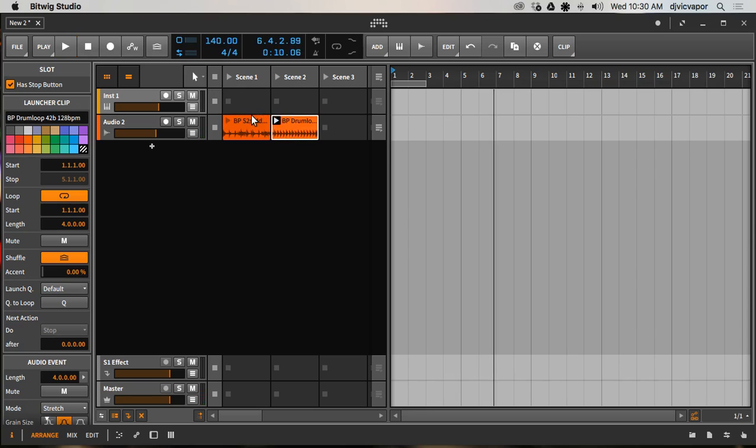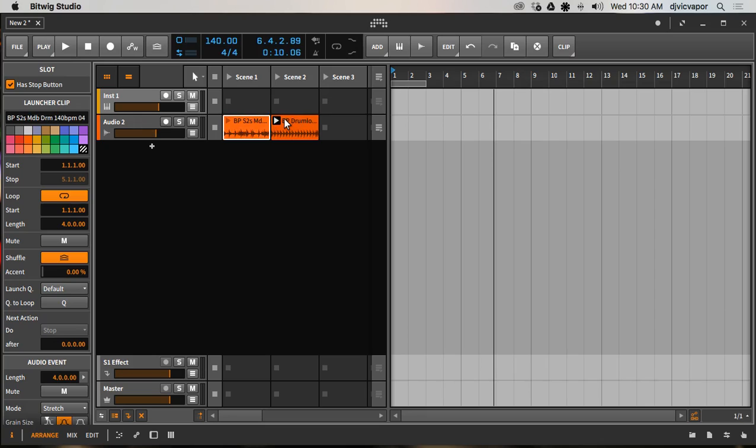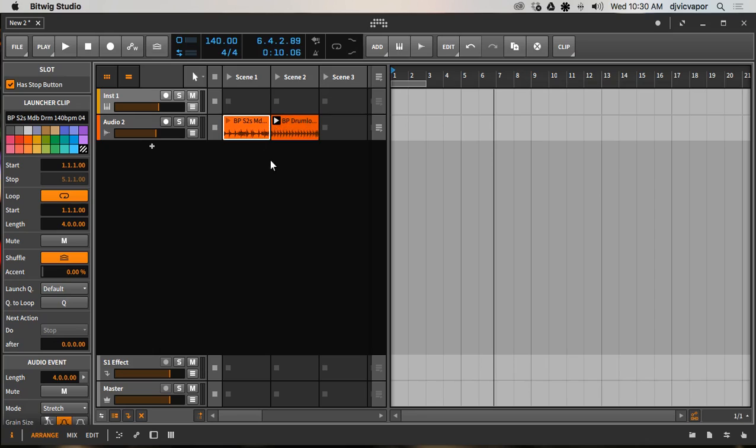I can launch the first one and the second one. So you can only play one at a time within the same track - you can only play one audio clip at a time in the same track. So you noticed when I launched the second one, not only did it come in on beat at the next available bar, but it stopped the previous clip. It's important to understand that.